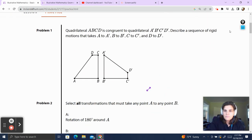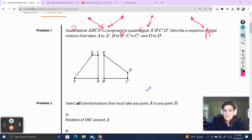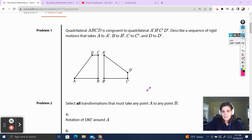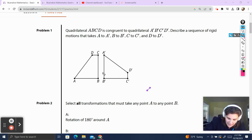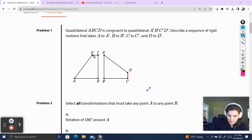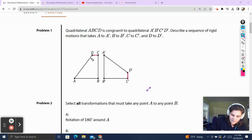Problem 1. Quadrilateral ABCD is congruent to quadrilateral A'B'C'D'. Describe a sequence of rigid motions that takes A to A', B to B', C to C', and D to D'. So we're going to have to visualize this together. I know this side is going to line up with that side, because I can see it's going to shift down there.